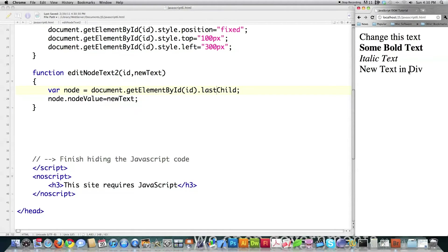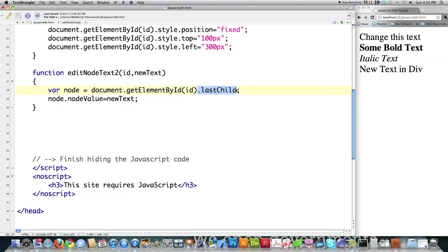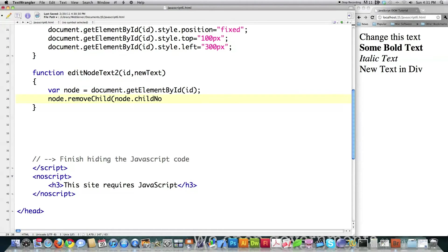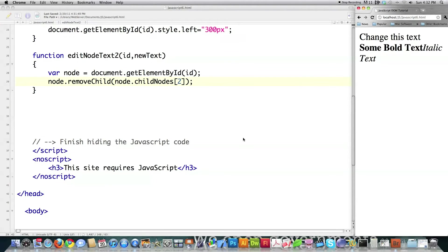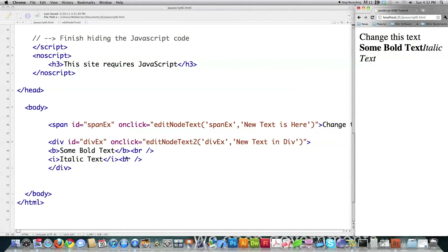You could also use 'lastChild', and now 'new text in div' shows up in the last position inside of this div. I could also delete child elements by coming in after node and calling 'removeChild', then saying 'node.childNodes[0]'. You can see the bold text was deleted because that was the index 0 element. If I change that to 2 and reload, what gets deleted is the break statement — by plugging index 2 in there it knocked the break statement out.